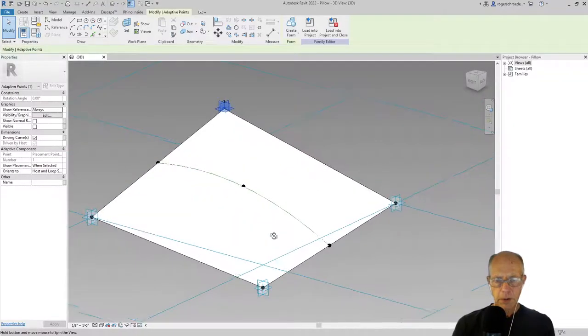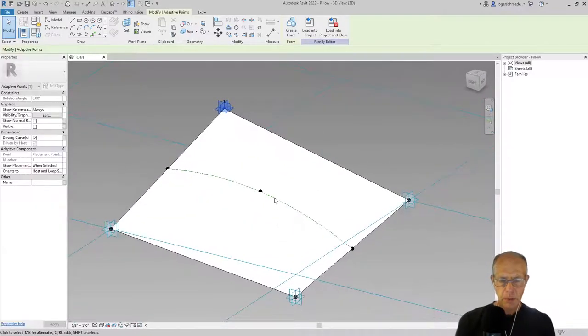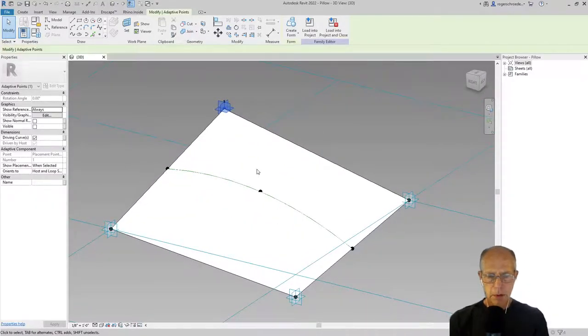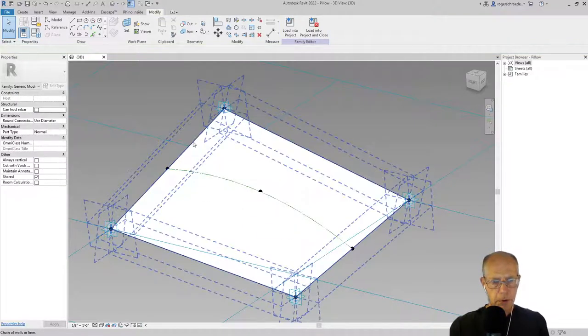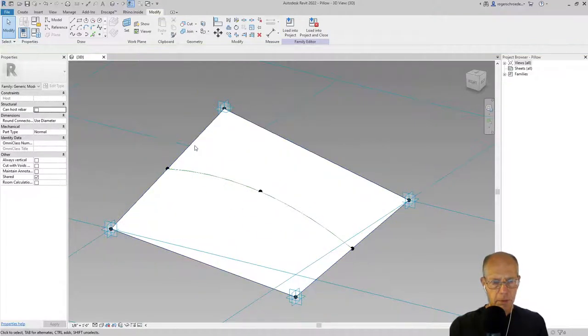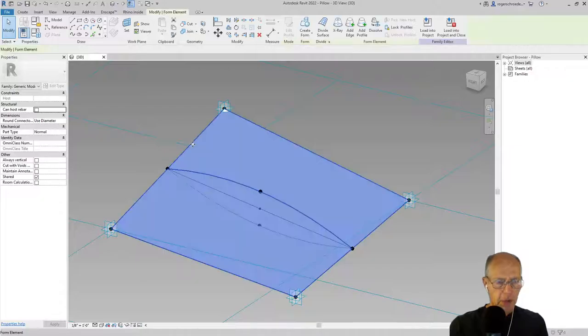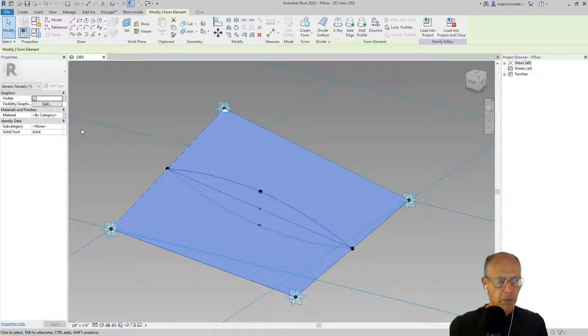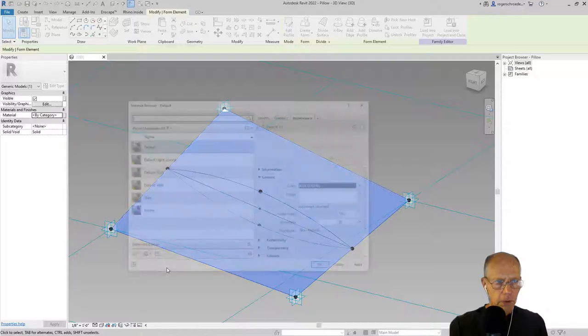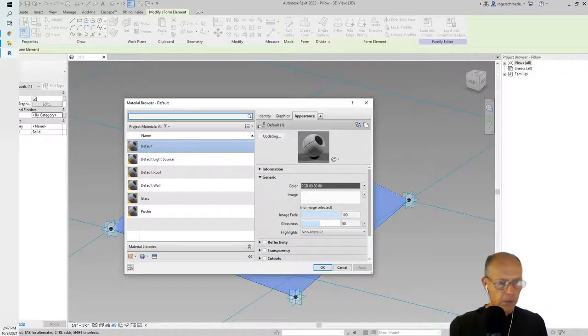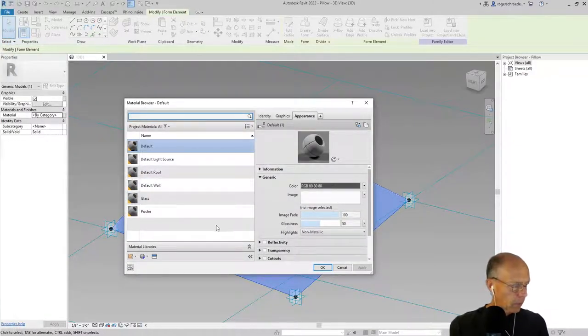Now the last thing I want to do in this snippet is add the materiality to this. We want it to be transparent, so I'm going to grab that form and give it a material. I'll click on the little box in front of it.